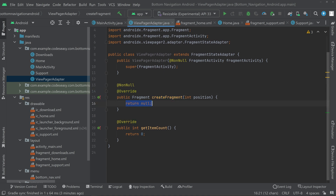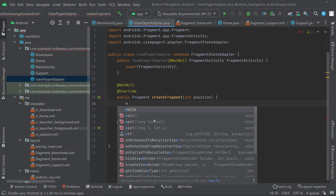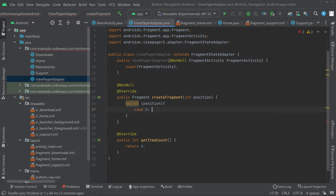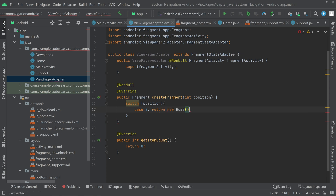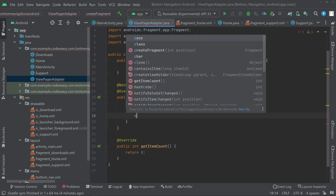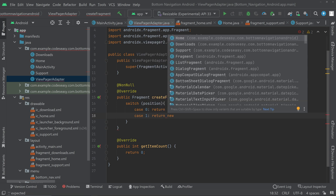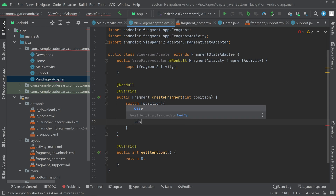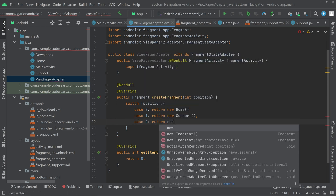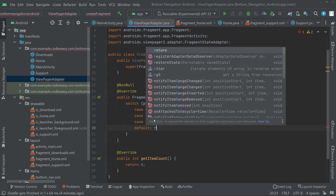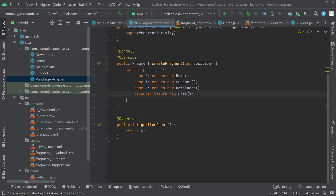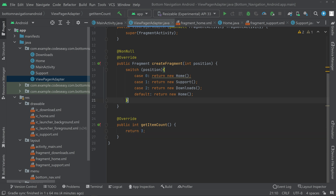In createFragment, remove the return null and add a switch on position. Case 0: return new Home(). Case 1: return new Support(). Case 2: return new Downloads(). For default, return new Home(). In getItemCount, return 3 since we have three fragments. The adapter is now complete.